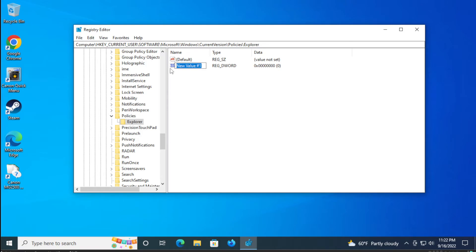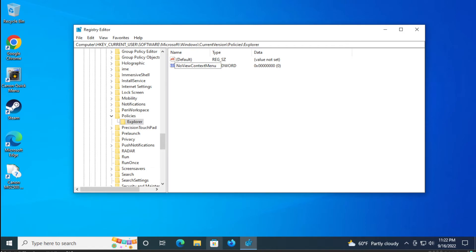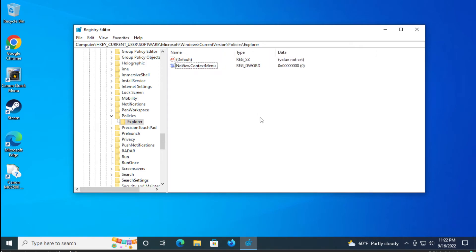NoViewContextMenu, in the blank area or blank space.